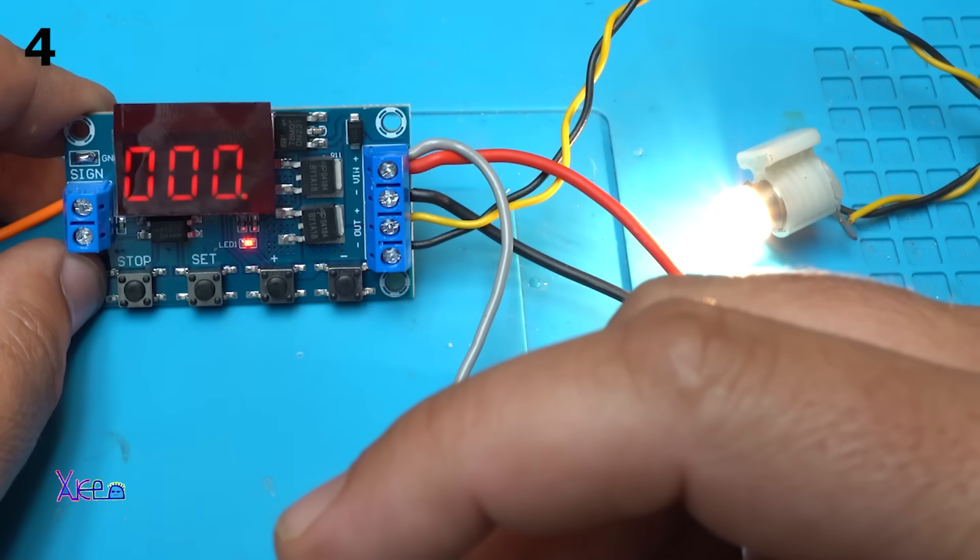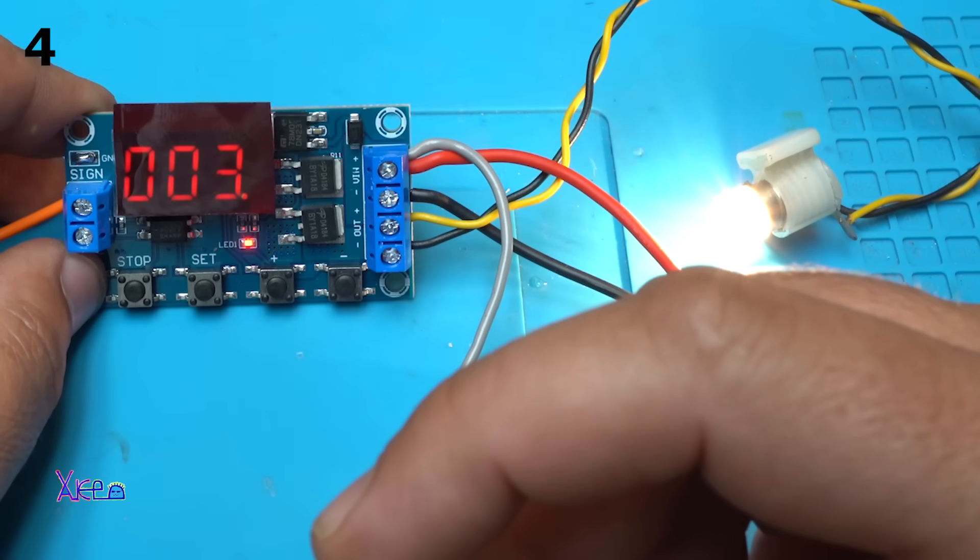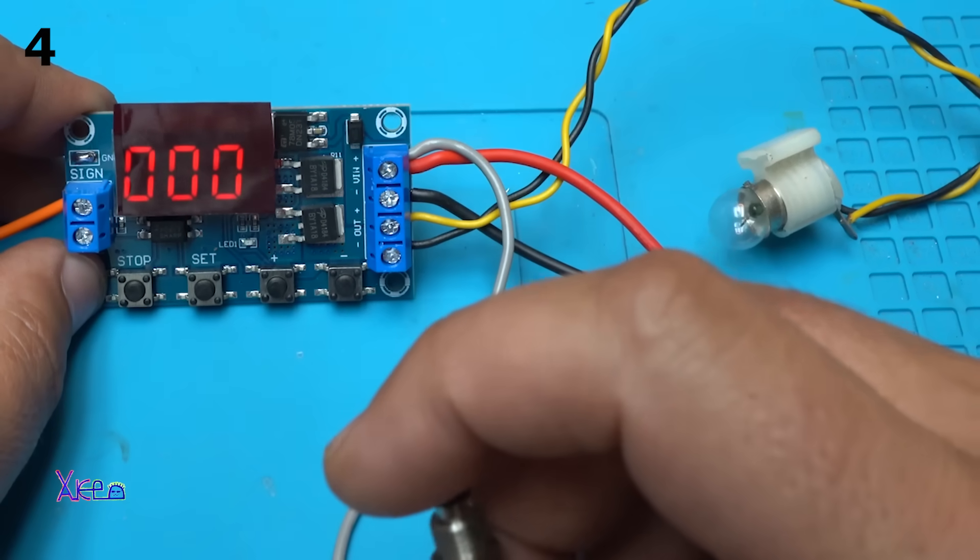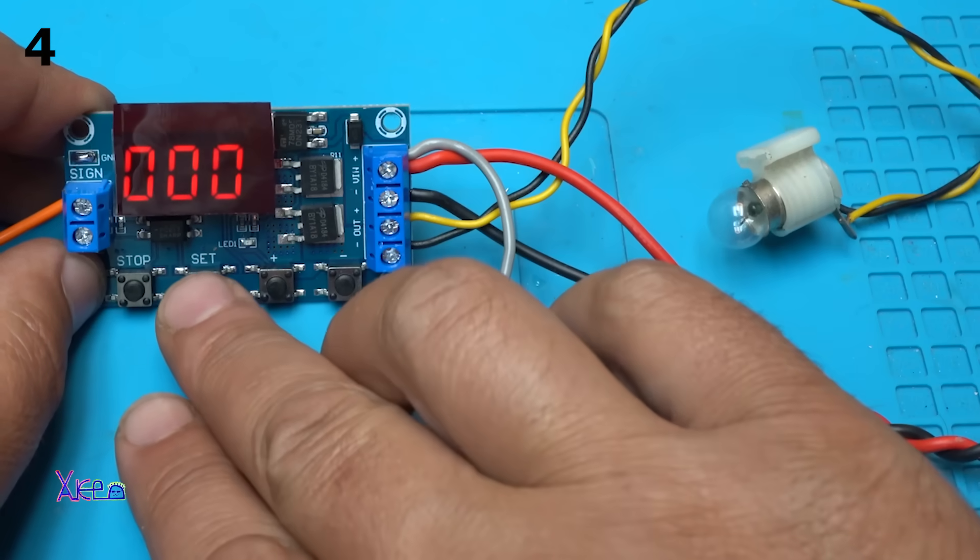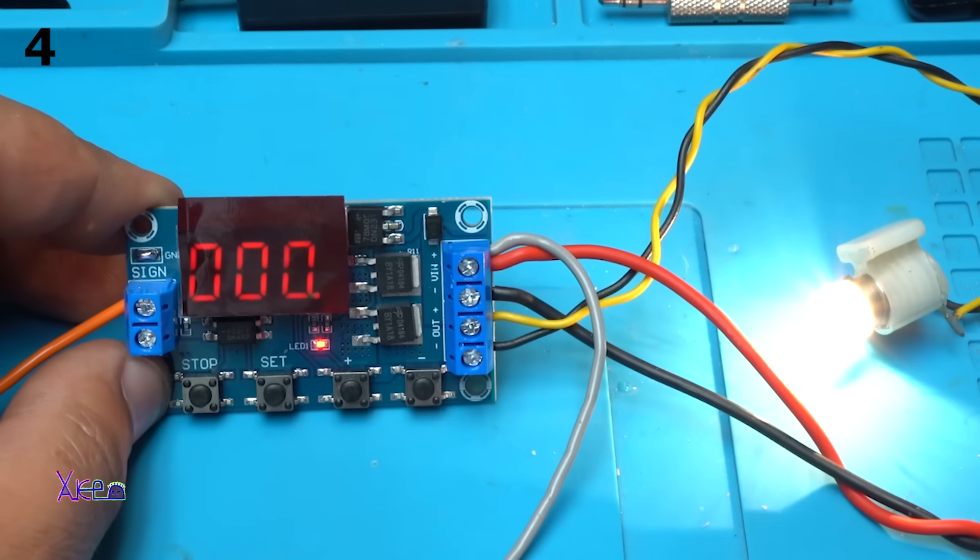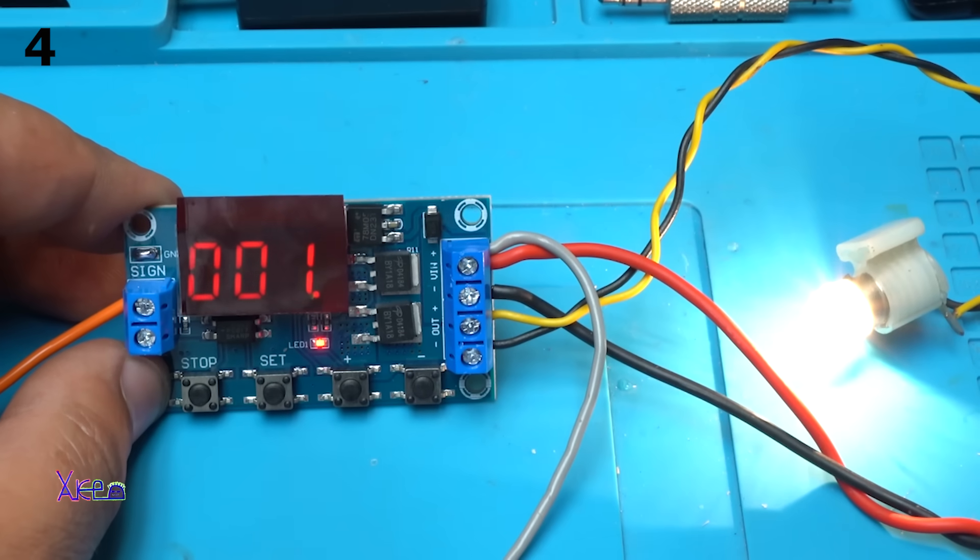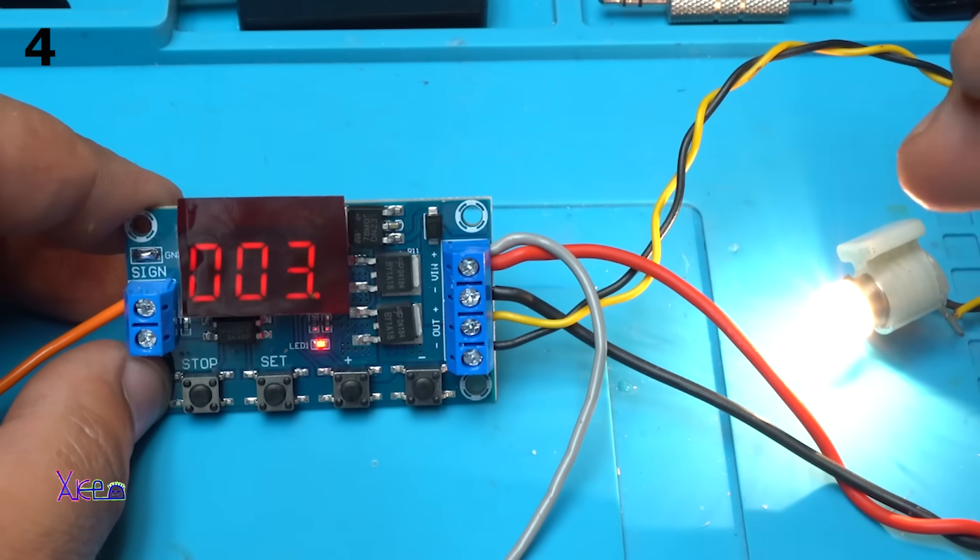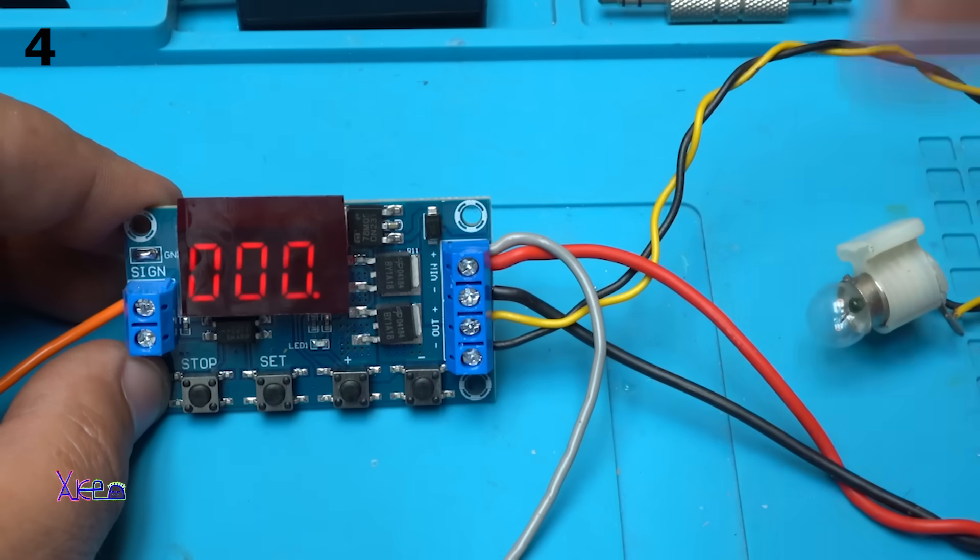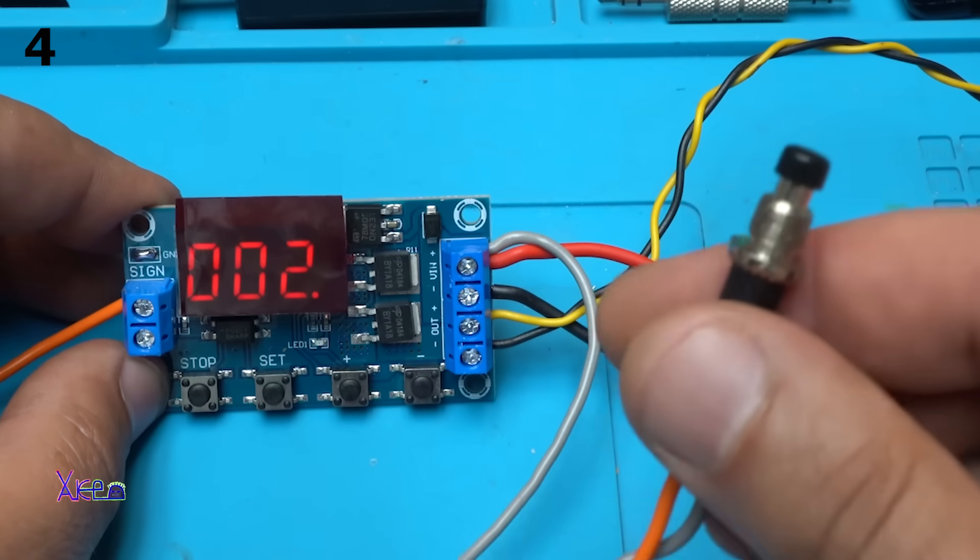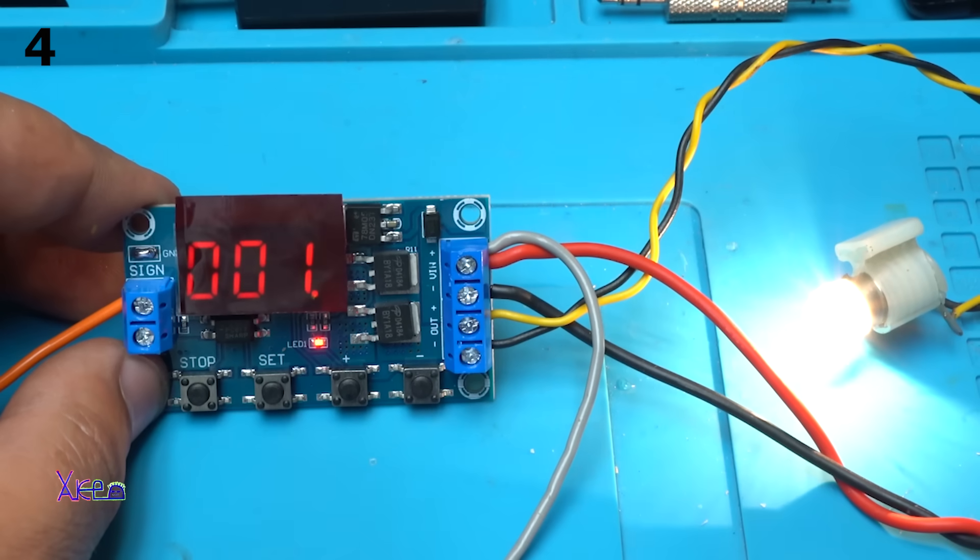One, two. Two seconds delay and six seconds on. And now this program will run the bulb all the time without pressing the trigger module. Beautiful.